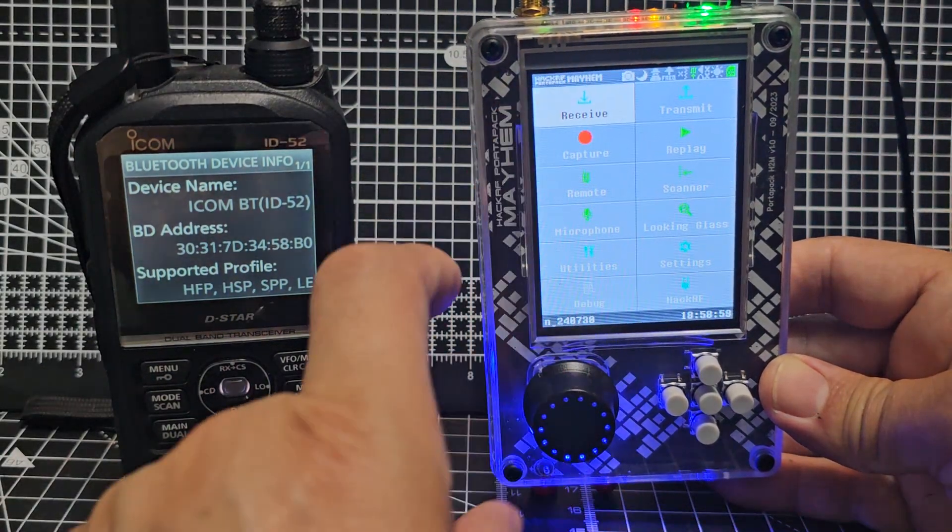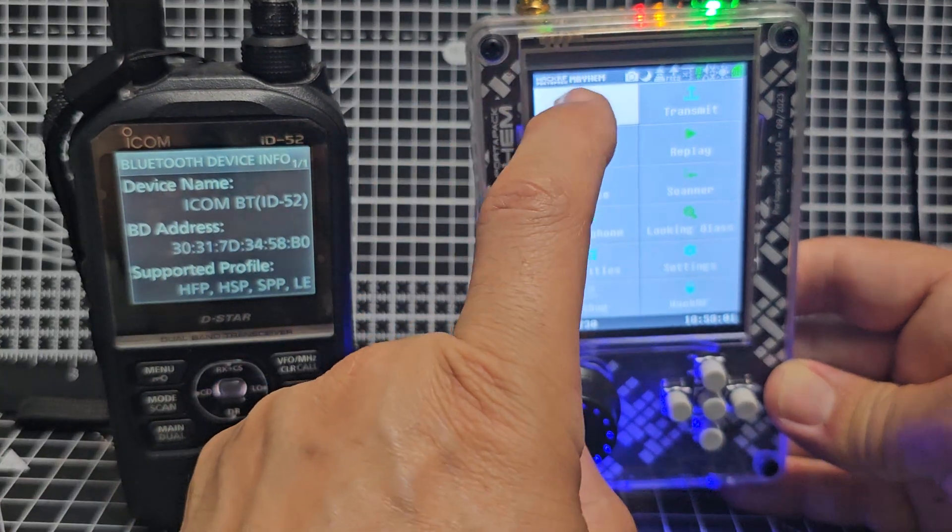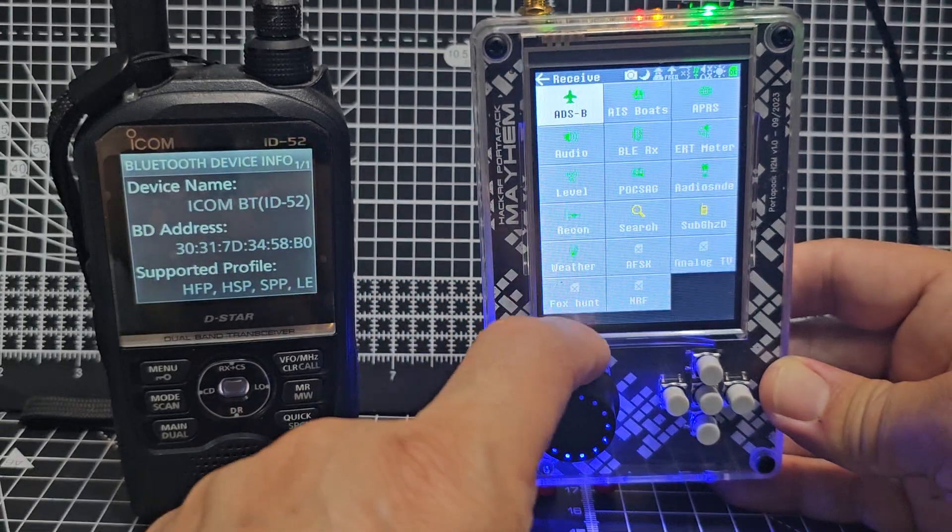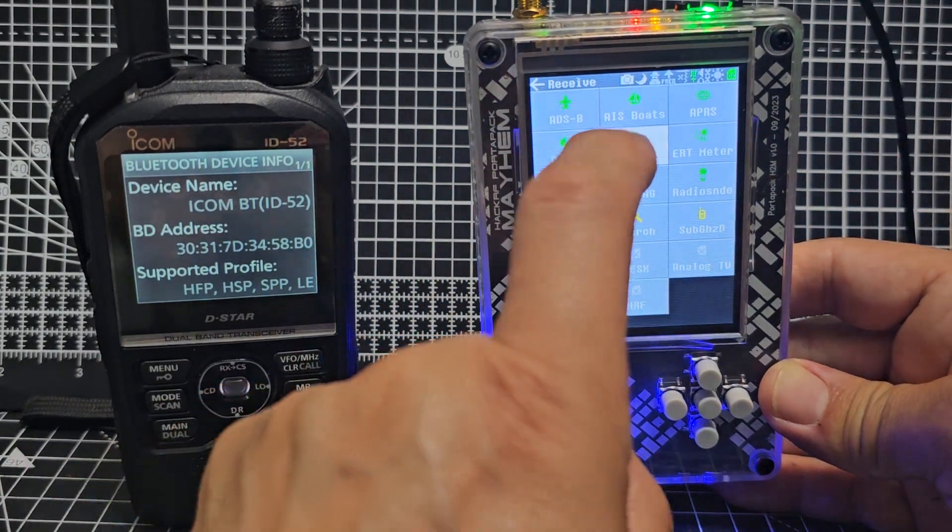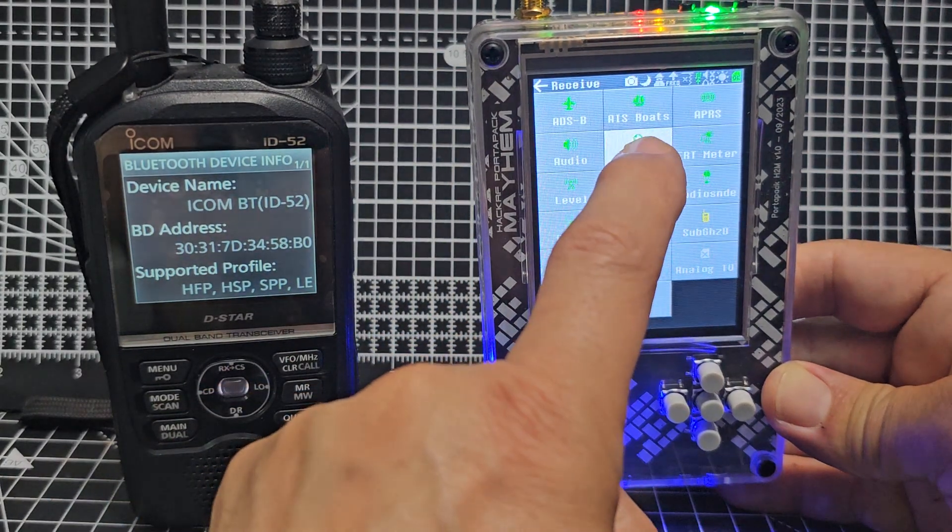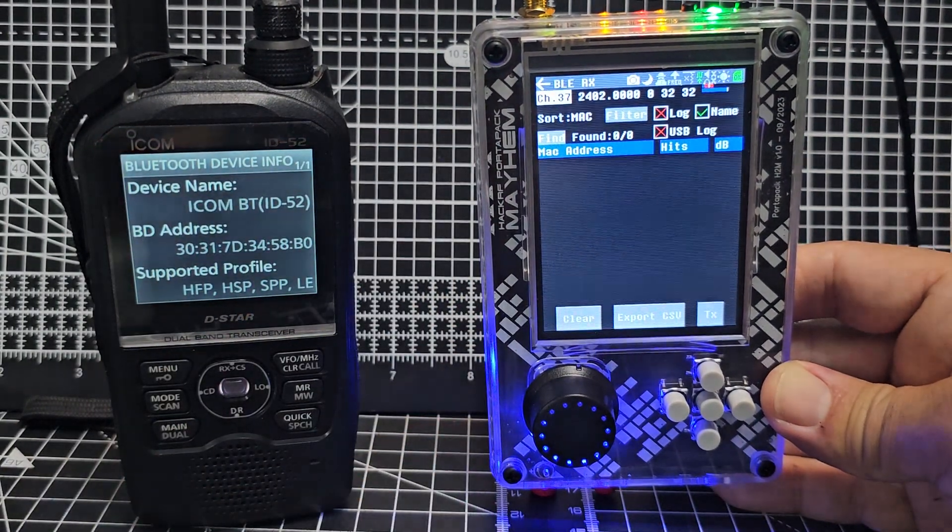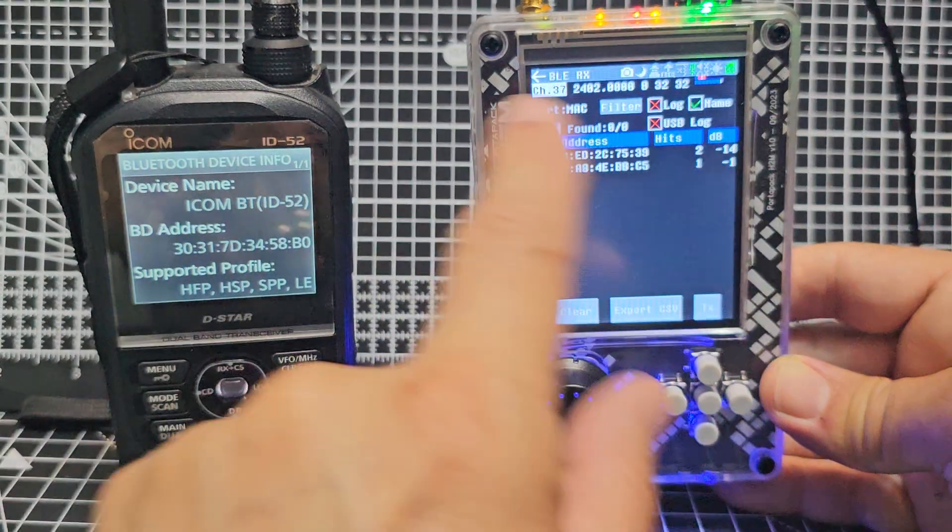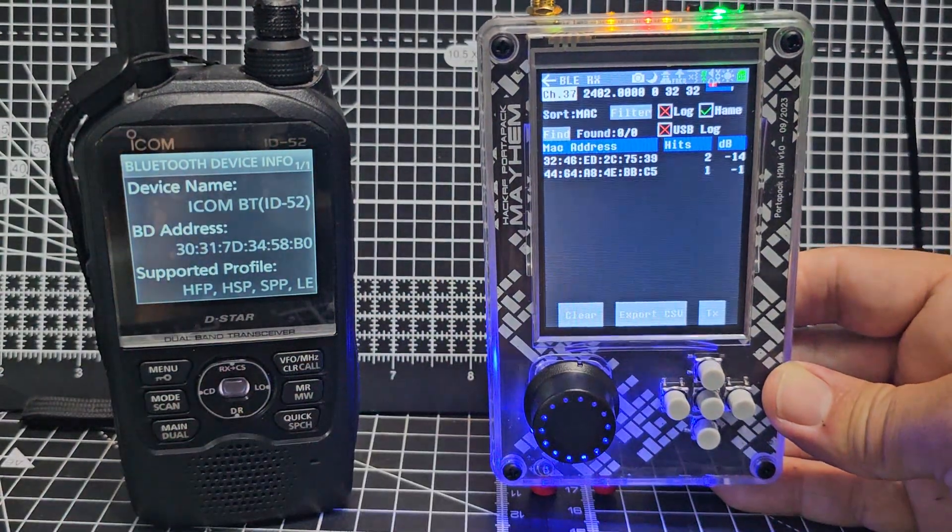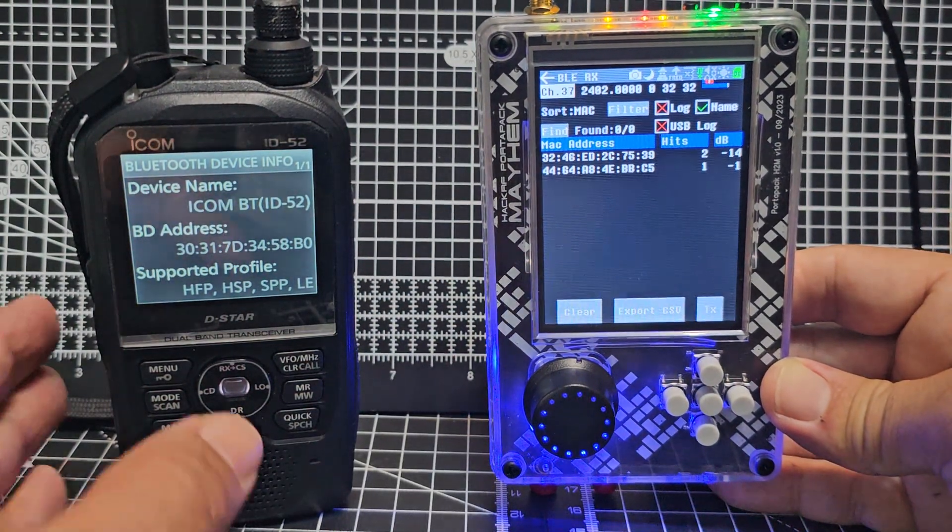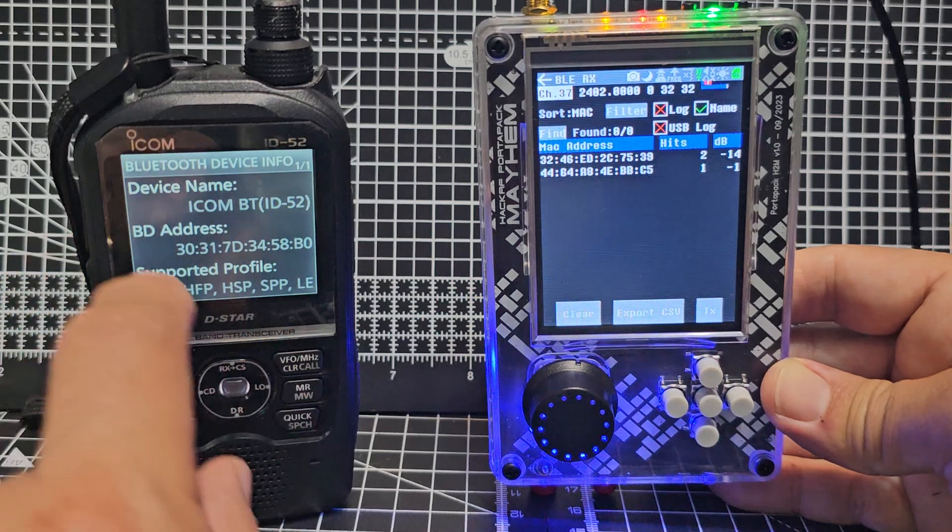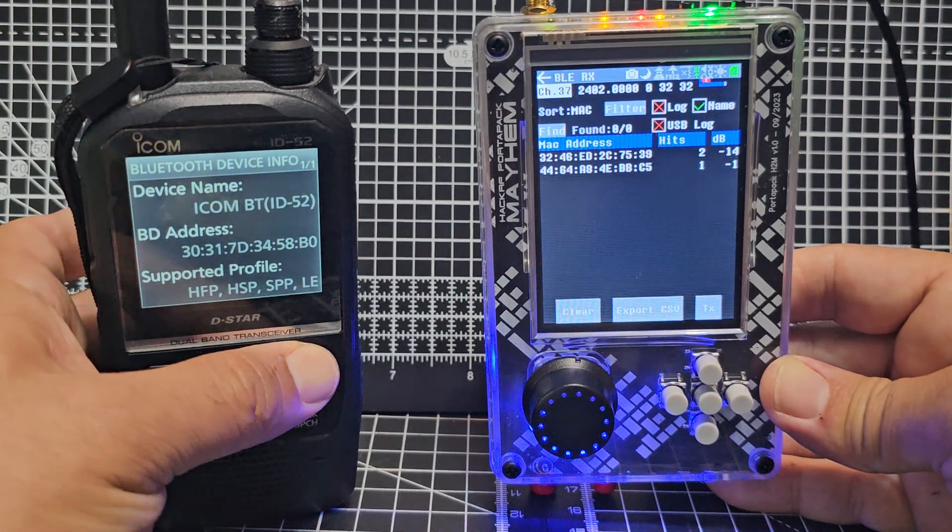Alright, so receive - just tap receive here and go to BLE RX, like so. It will start picking up Bluetooth devices that I've got in this room, and there are several. But let's see if we can pick this one up. So we'll go back.